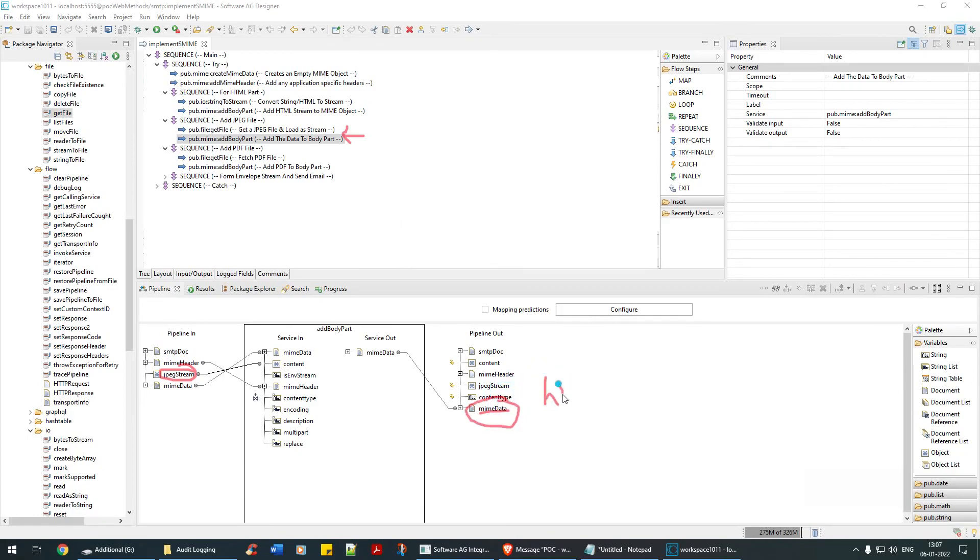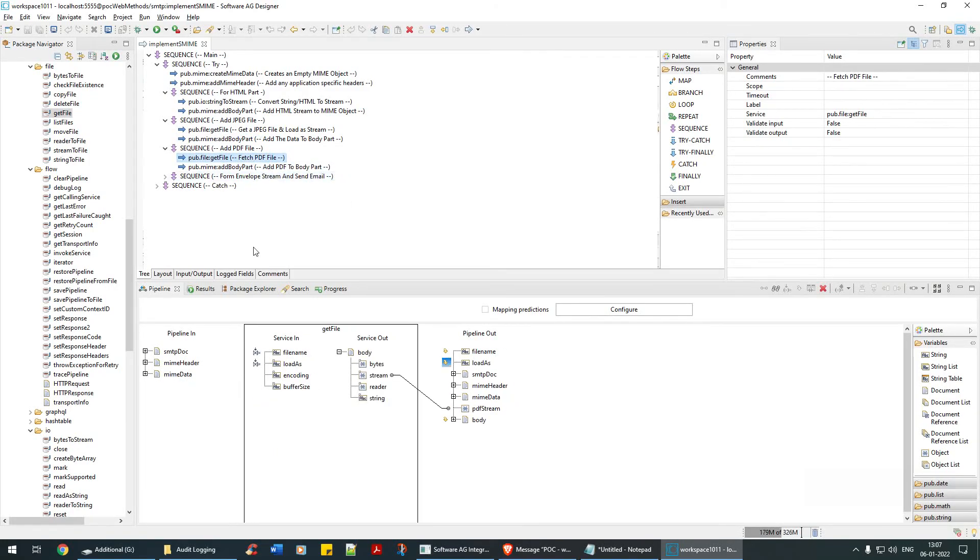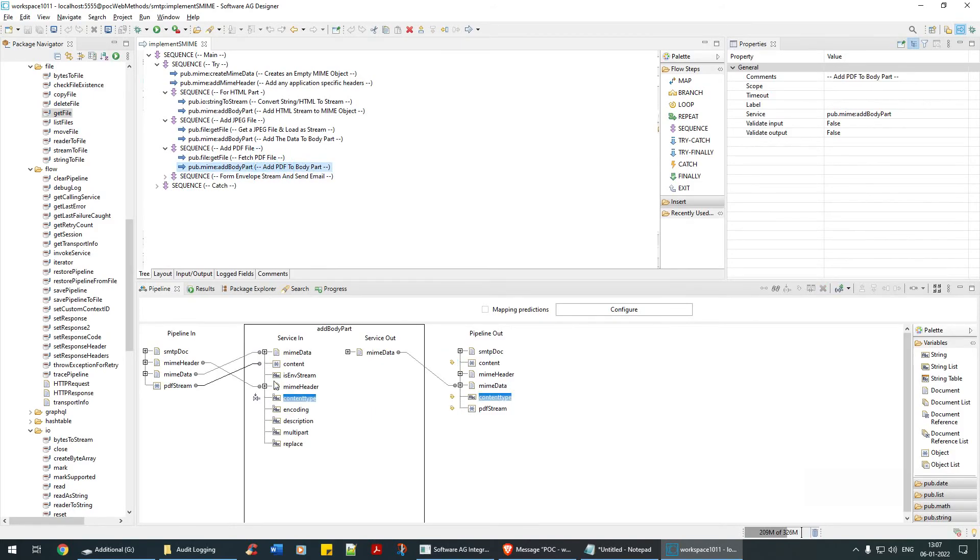Now at this stage the MIME data contains HTML plus JPEG file. In a similar way I'm getting a PDF file and I'm converting that into a stream, and I'm adding this to the body part. Again I'm adding it to the MIME data.